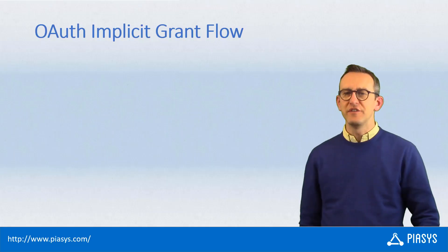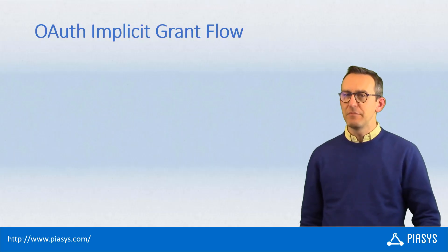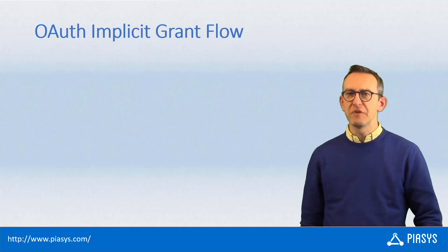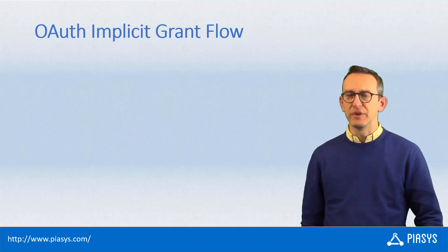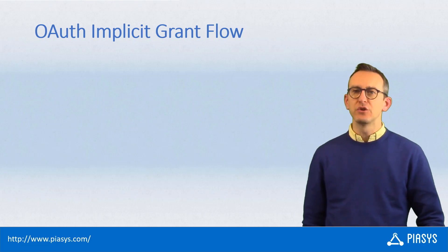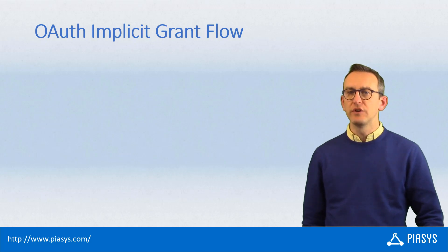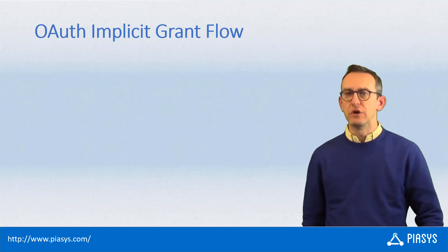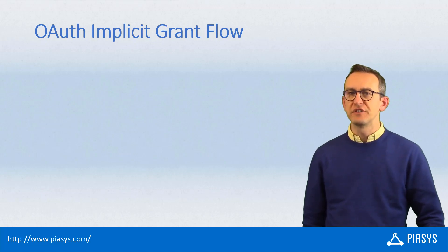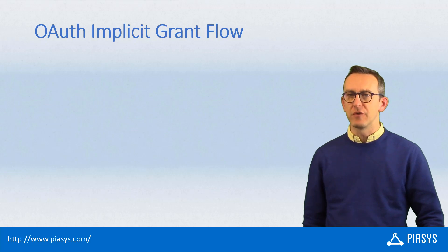Welcome back to Pluralsight Stackbyte and Happy New Year. After the Christmas break I'm back with some new content, and today I want to talk with you about how to leverage the OAuth Implicit Grant Flow to get access to resources like the Microsoft Graph.